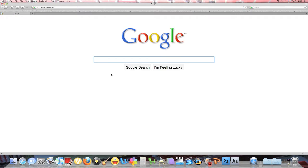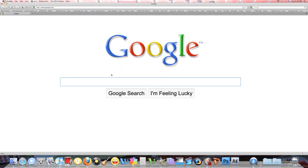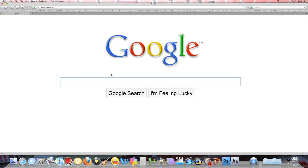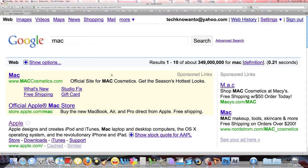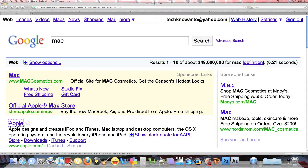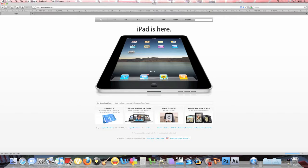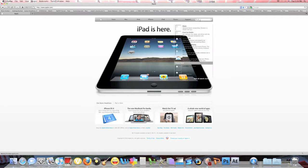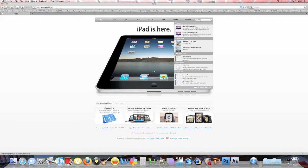Go to your Firefox or whatever browser you use and type in mac.com. This is a reliable site because it is the very own Mac site. So now type in Screenium from here.